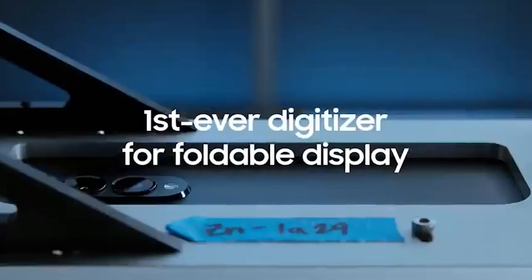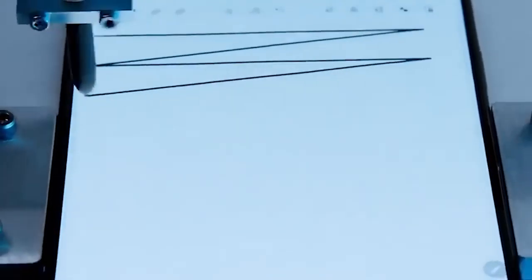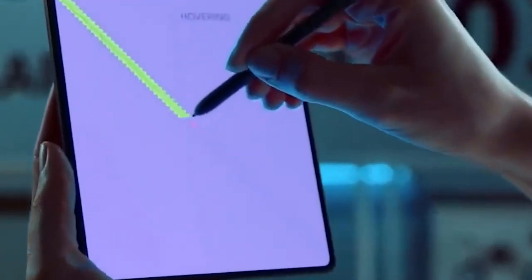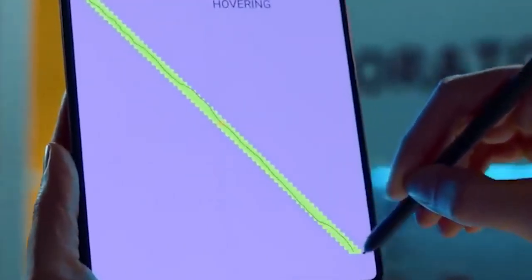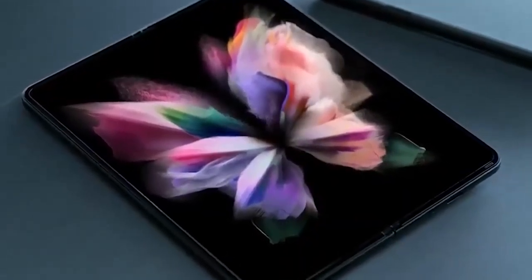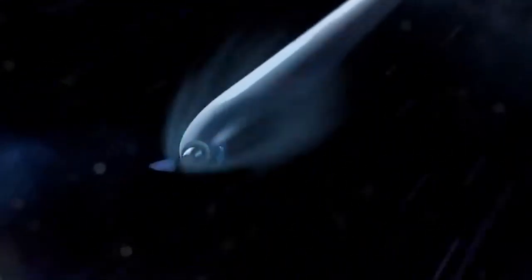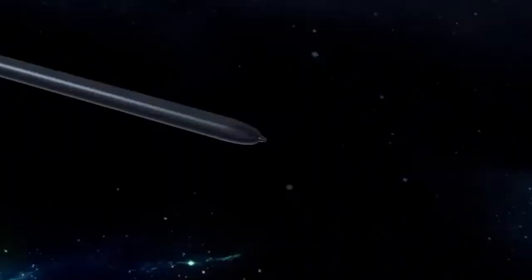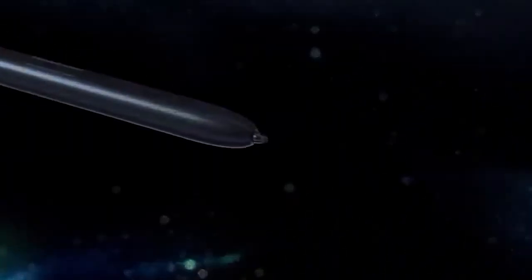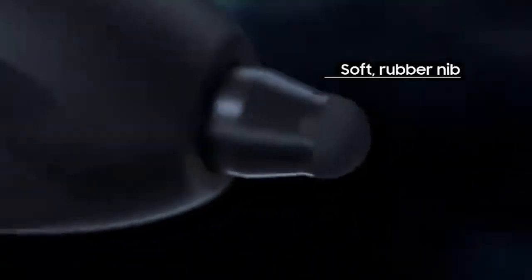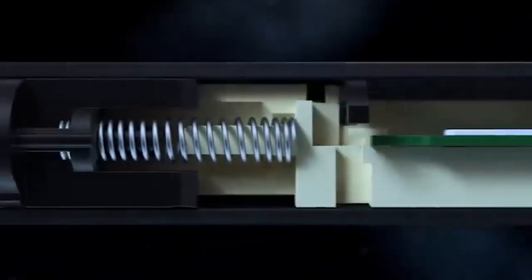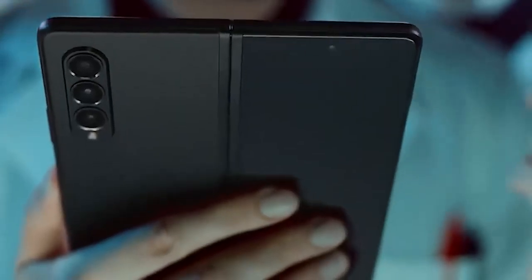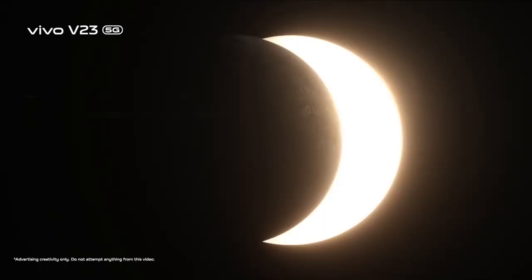Ninth, Samsung Galaxy Z Fold 3 5G: 512GB storage. Main display: 19.19cm (7.6-inch) Flex Display with an under-display camera, Dynamic AMOLED 2X with adaptive refresh rate. Cover display: 15.82cm (6.2-inch) Infinity-O, switchable 60/120Hz. Compatible with S Pen Fold Edition and S Pen Pro, sold separately. 5G ready, powered by Qualcomm Snapdragon 888 octa-core processor. IPX8 rated for water resistance, Corning Gorilla Glass Victus, Armor Aluminum frame, fingerprint detector.